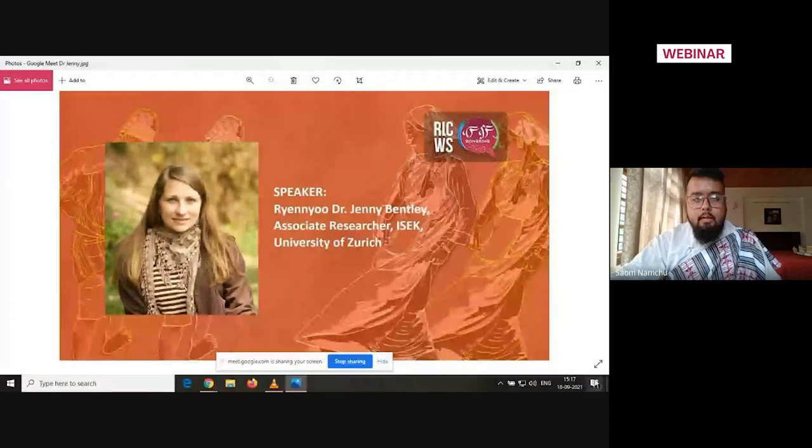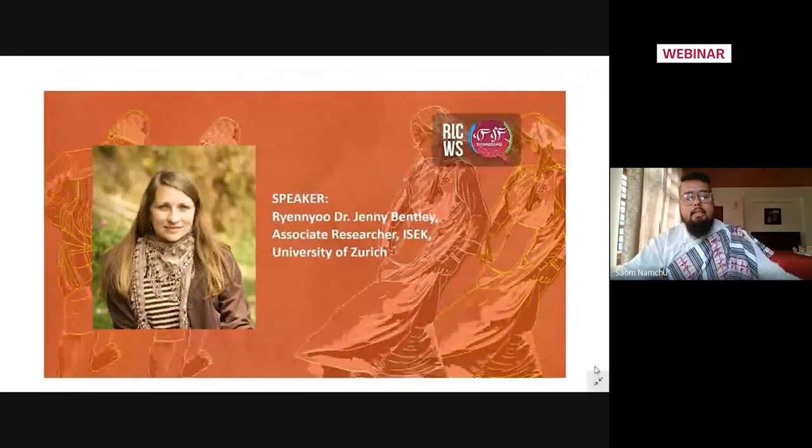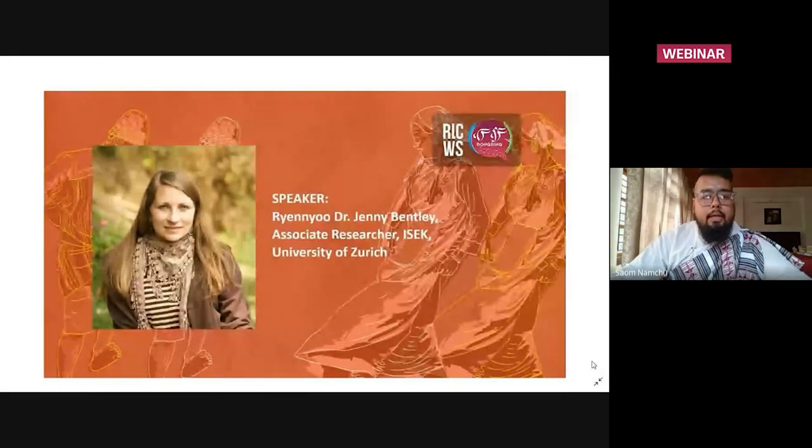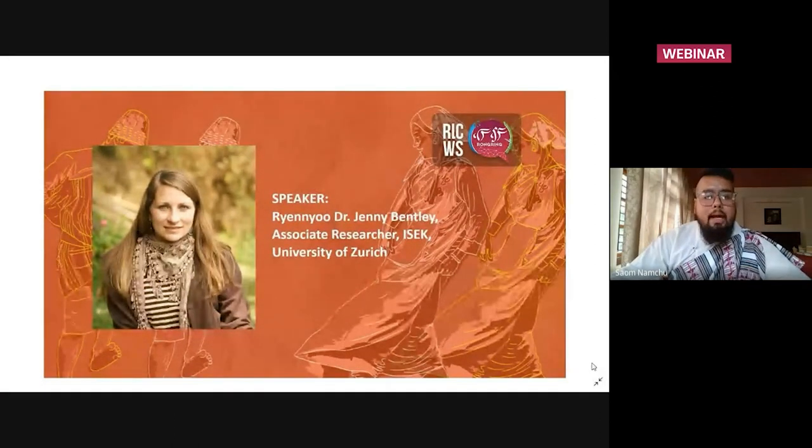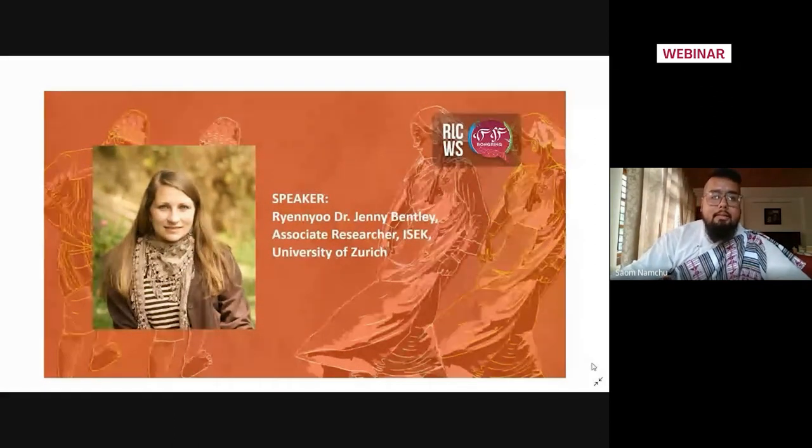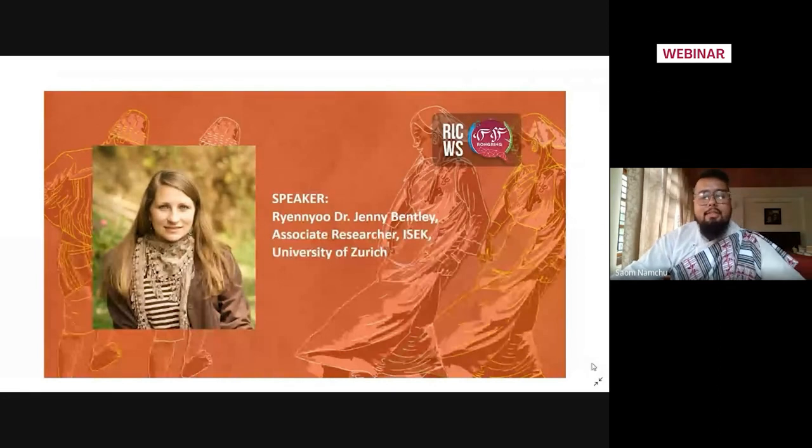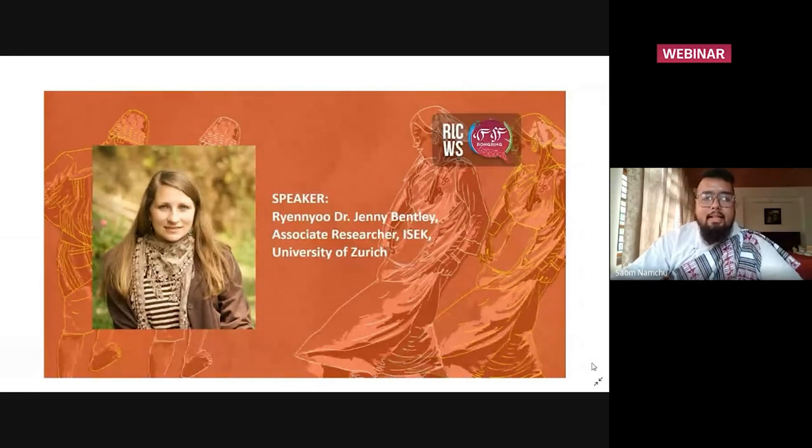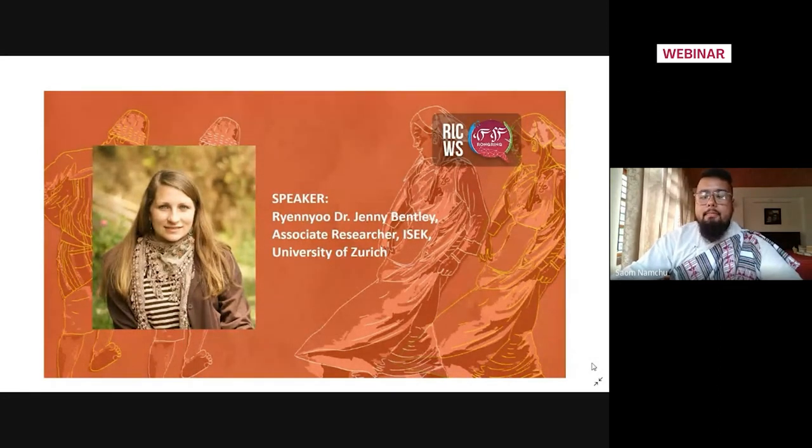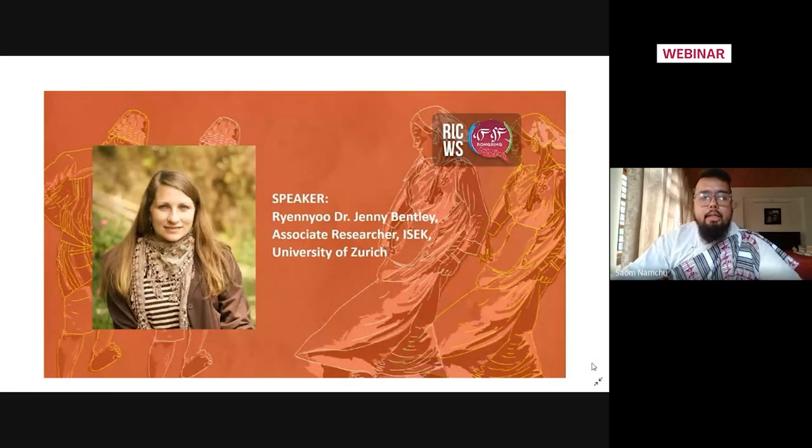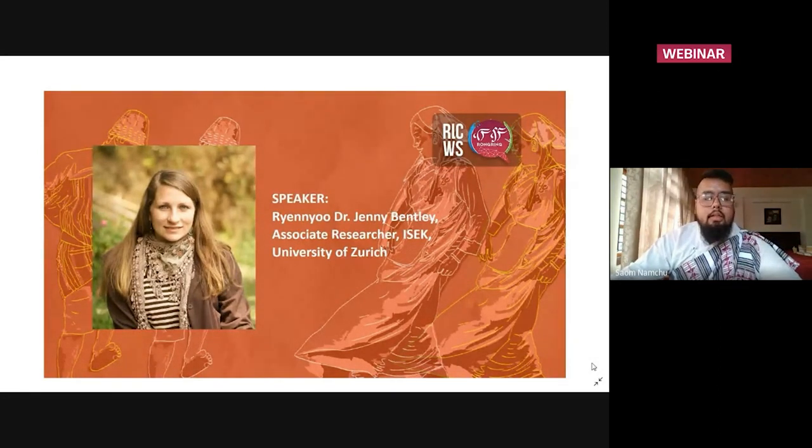Now without any further ado, I would like to introduce the speaker for the day. As an associate researcher at ISEK University of Zurich, Dr. Jenny Bentley.